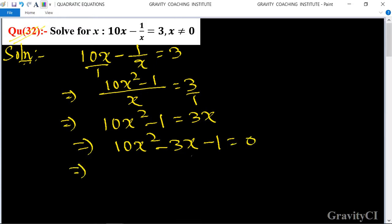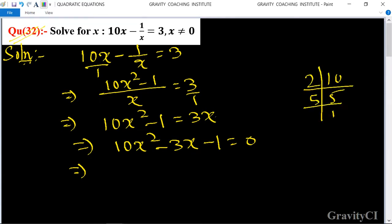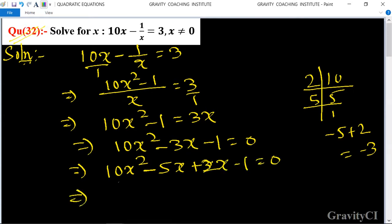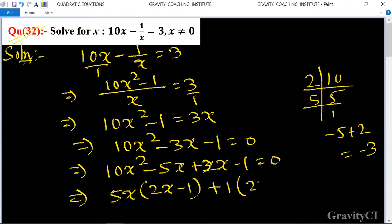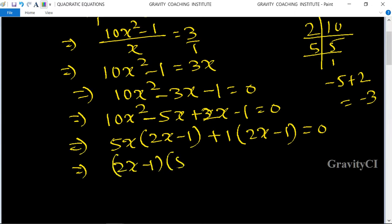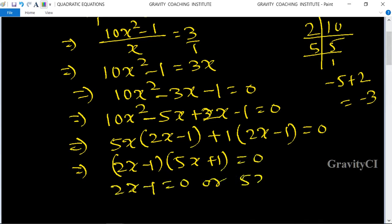Now we split the middle term. Factors of negative 1 with sum negative 3: minus 5 plus 2 equals minus 3. So x squared minus 5x plus 2x minus 1 equals 0. Taking x as common from the first two parts and 1 as common from the last two parts, we get x(2x minus 1) plus 1(2x minus 1) equals 0, giving (2x minus 1)(5x plus 1) equals 0.